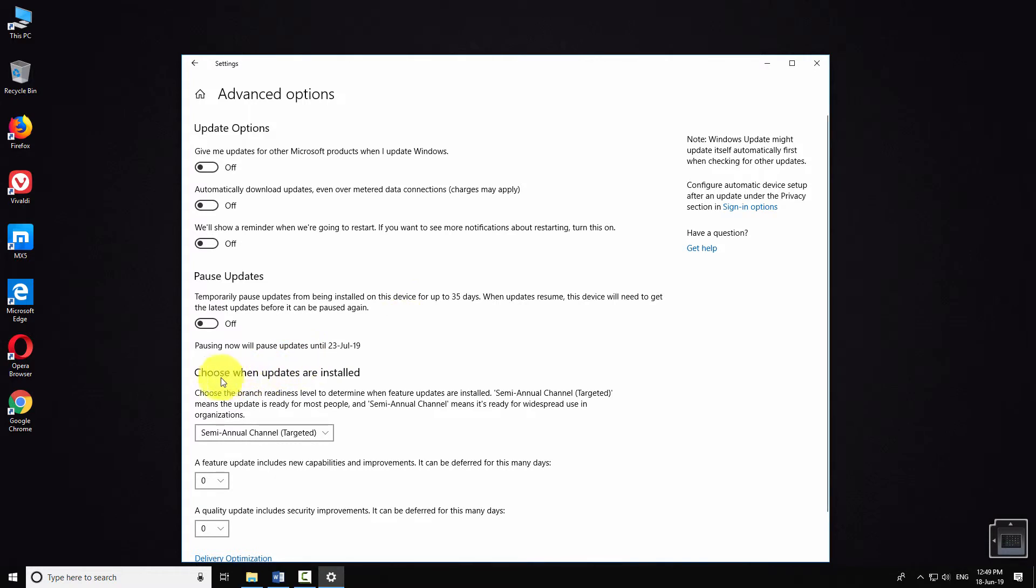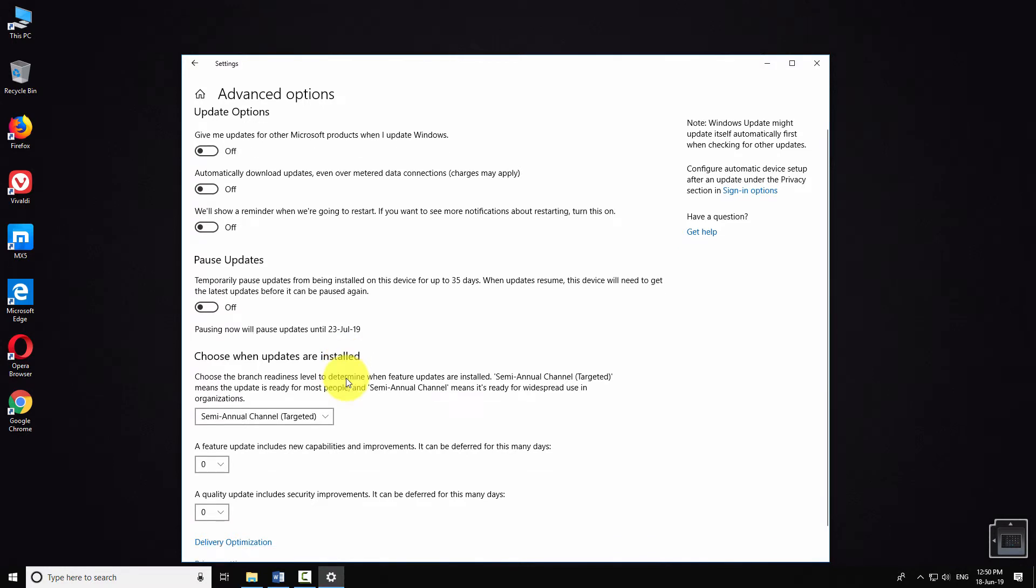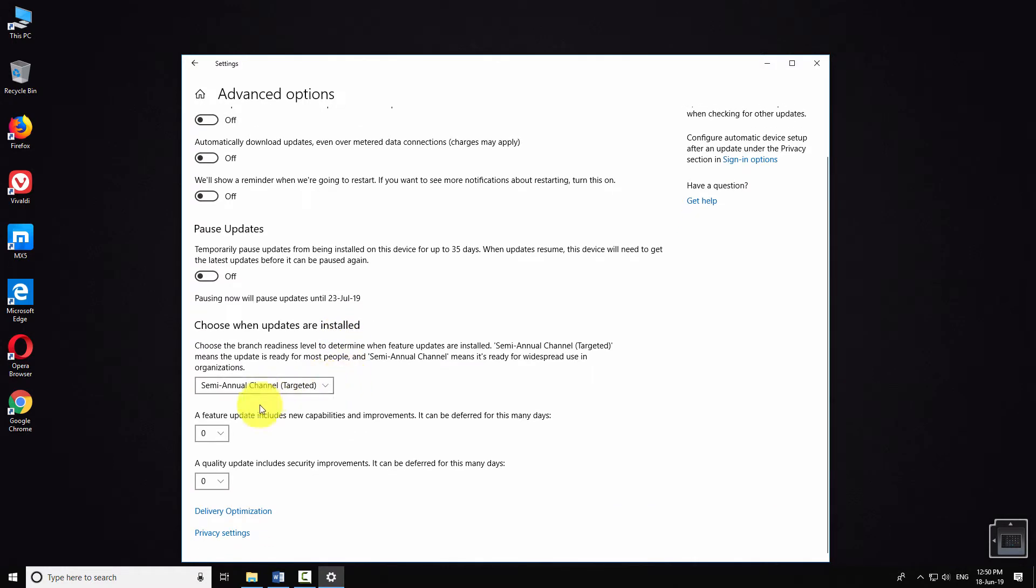From the boxes under choose when updates are installed, select the number of days you would like to defer a feature update or a quality update.